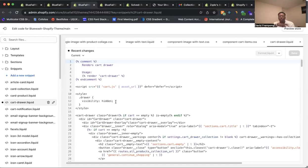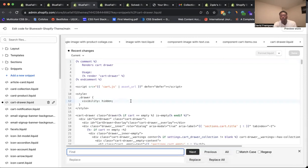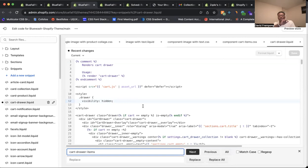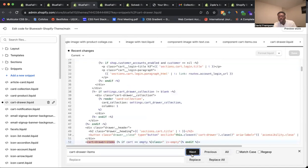Once you're on this page, the next thing you want to do is either Control F or Command F because you want to search for a specific piece of code that's going to help us know where to put our message. So this is the text that you want to put inside: cart-draw-items. Once you have this text inside, click next and you're going to notice that it appears here.